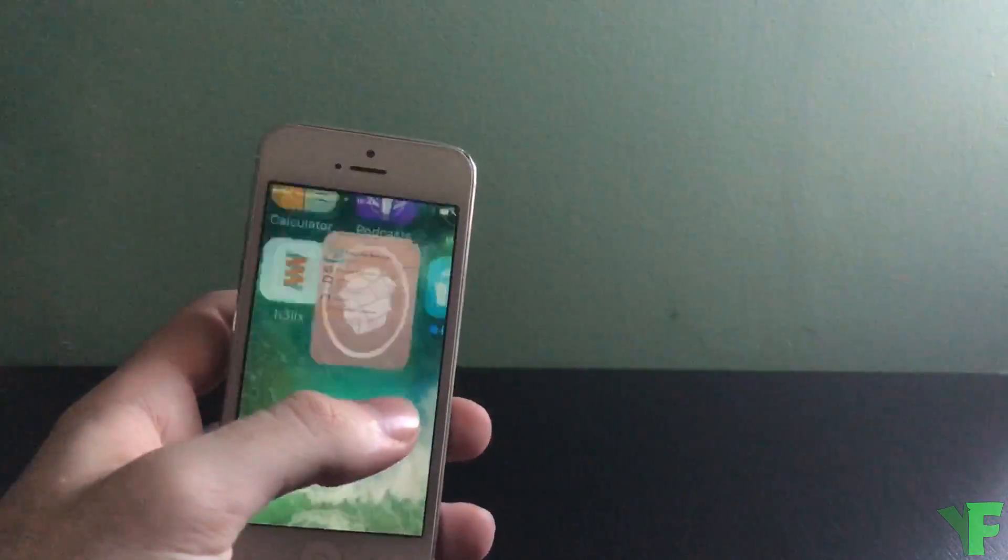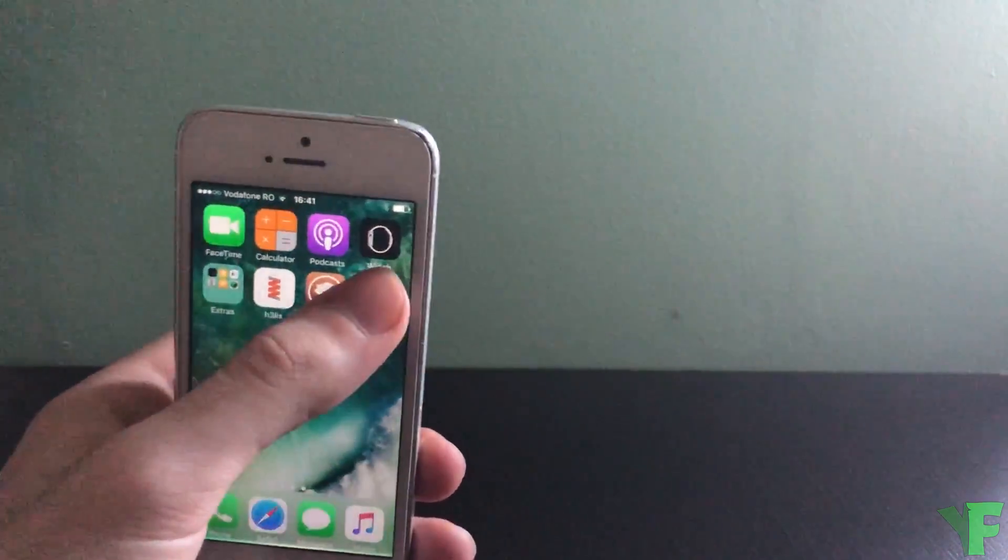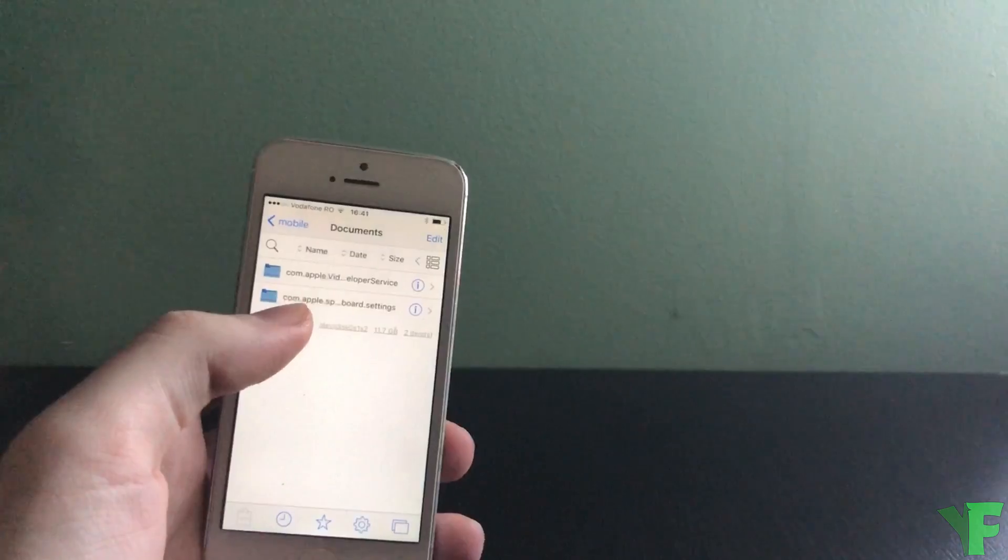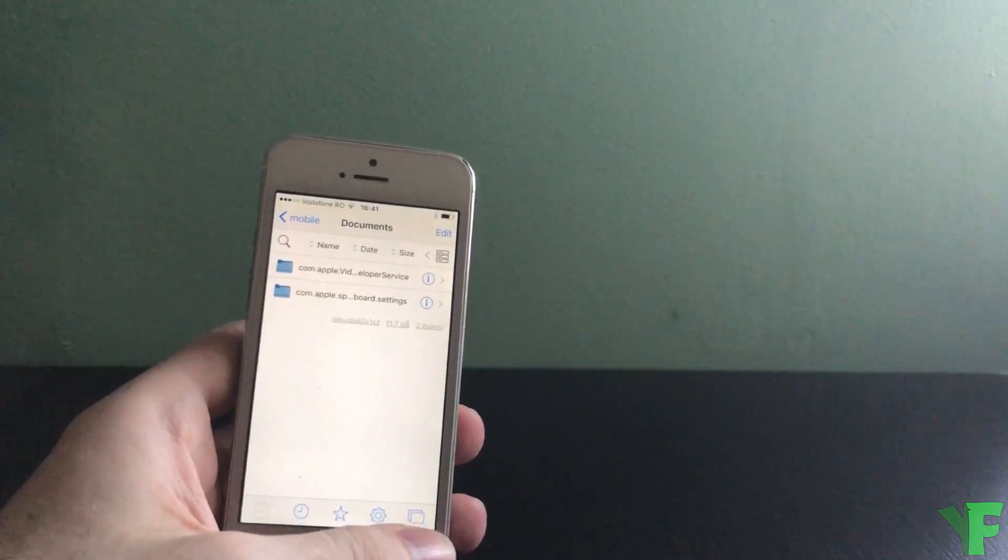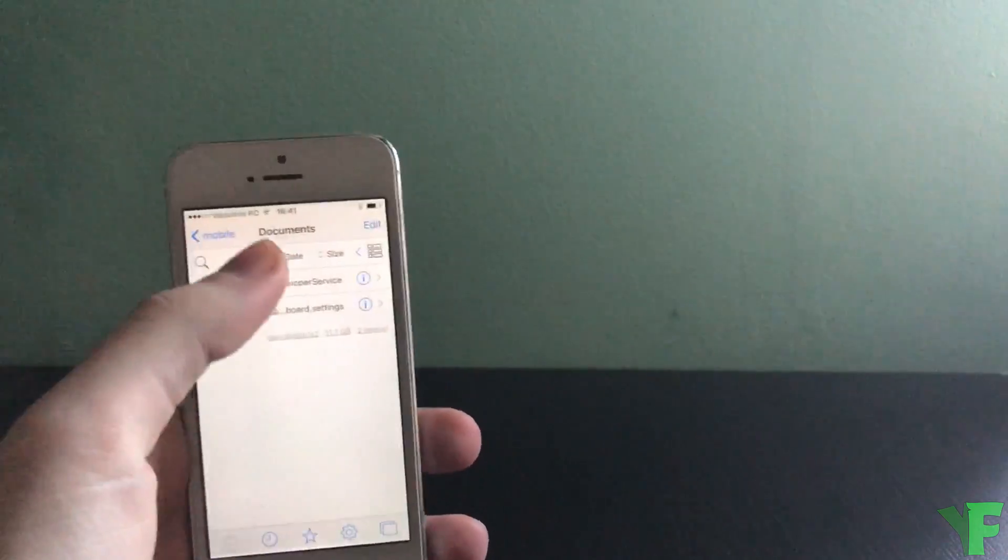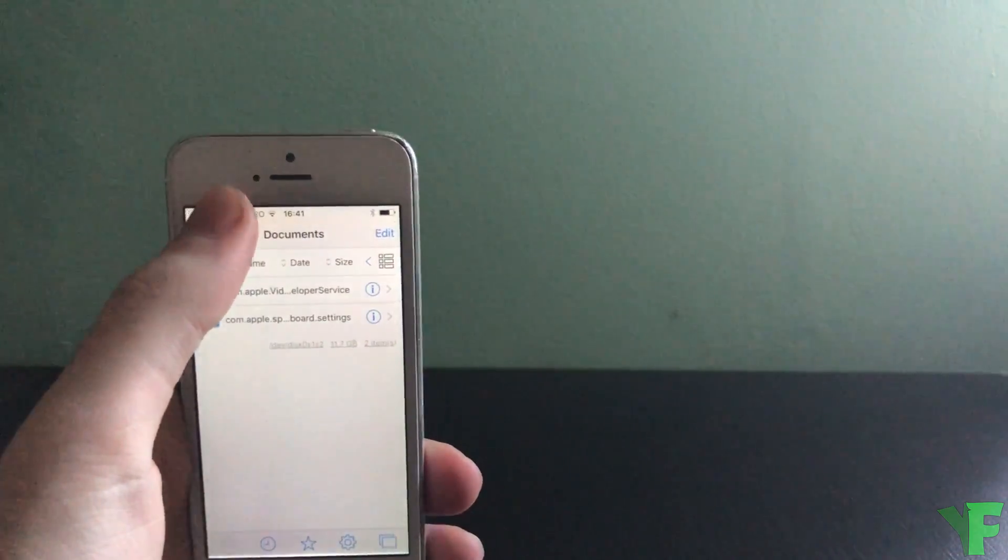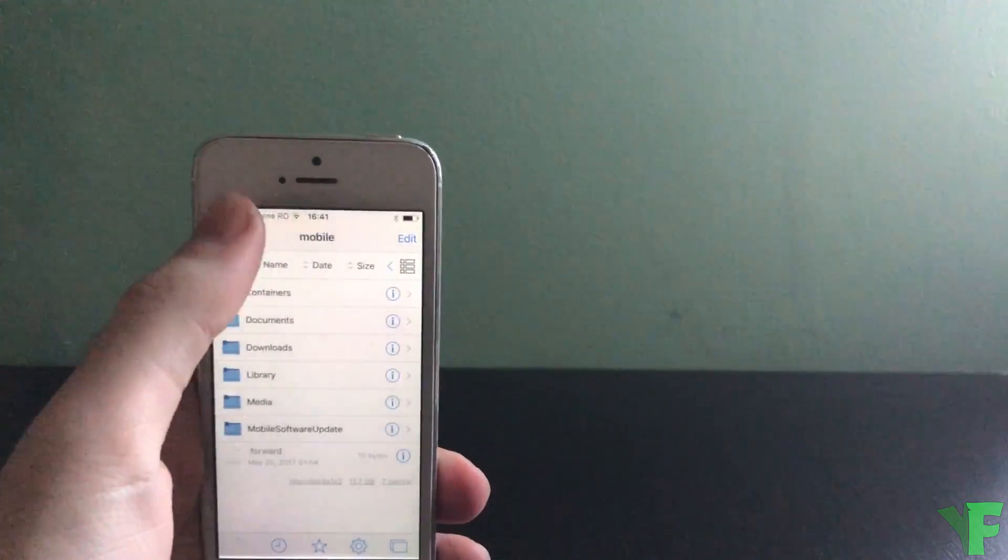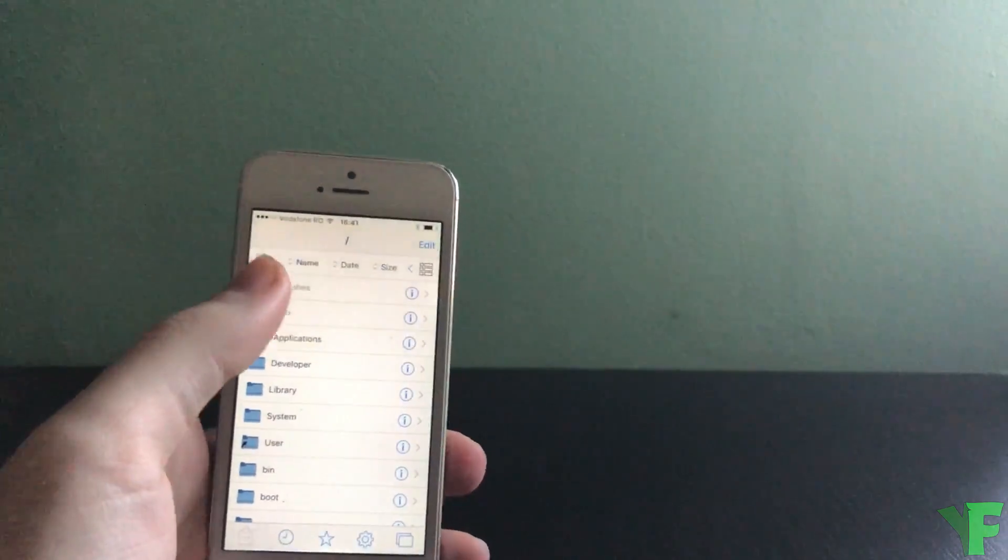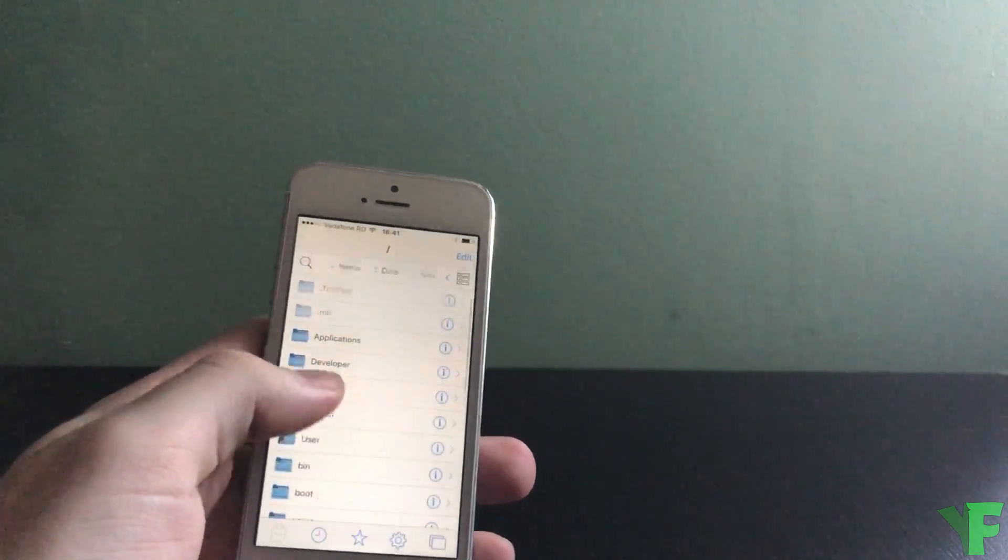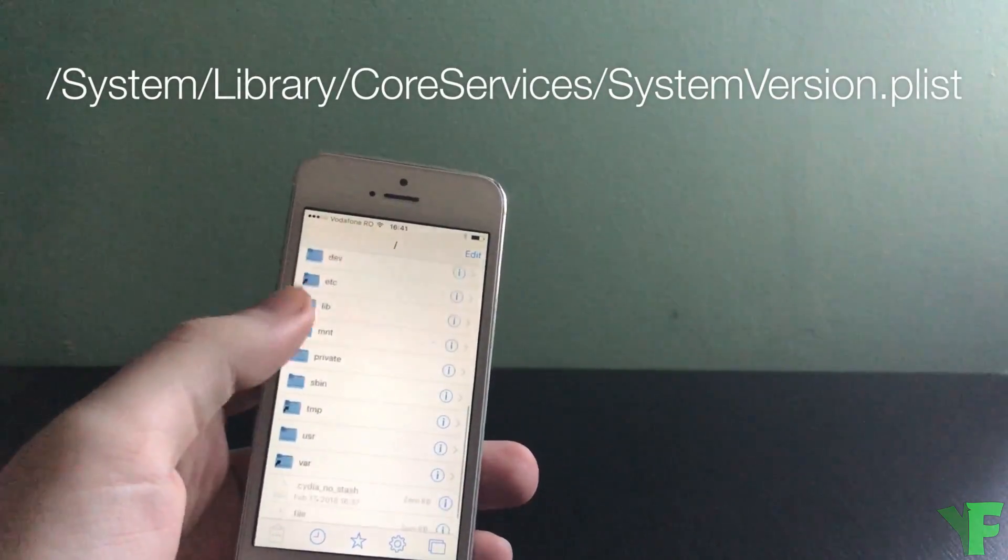Go back to the home screen and open Filza. And here we want to go all the way back to slash, to the root directory. You want to go to System.